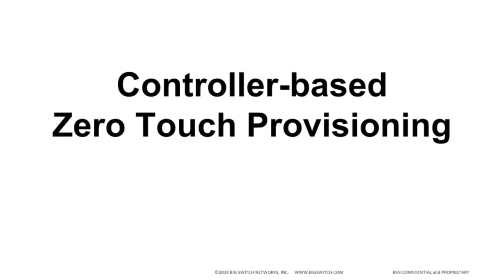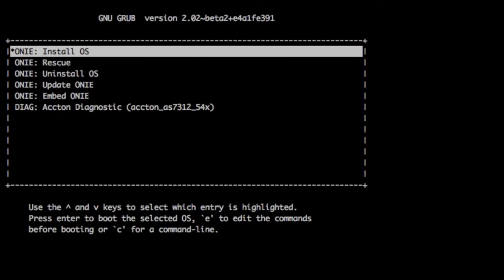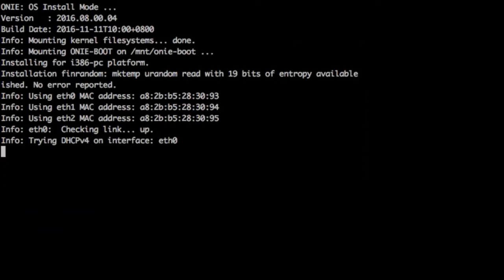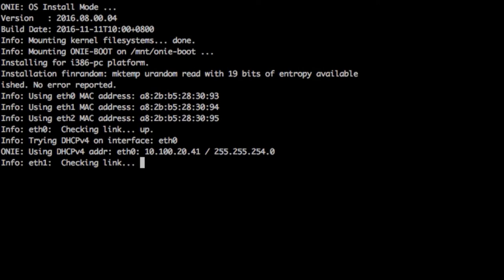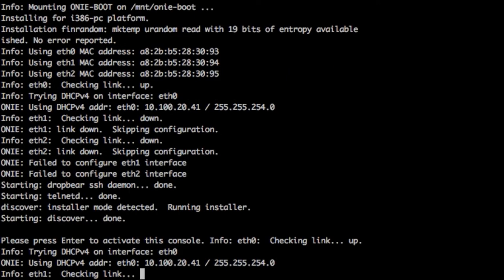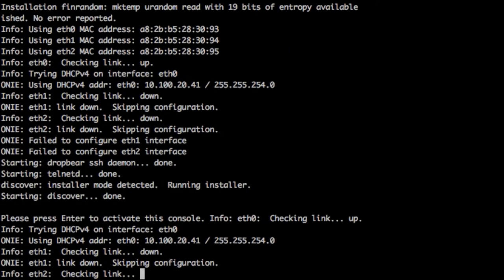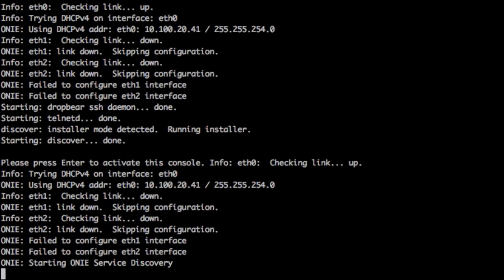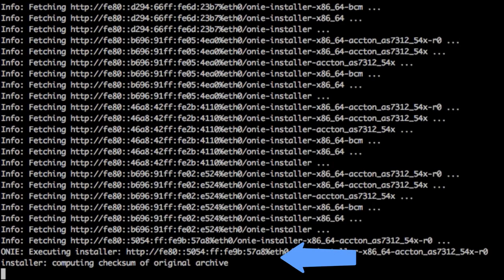In this demo, we see that ONI install mode is selected. The switch requests an image, receives an image from the controller, and confirms that the checksum is valid, then installs the image.